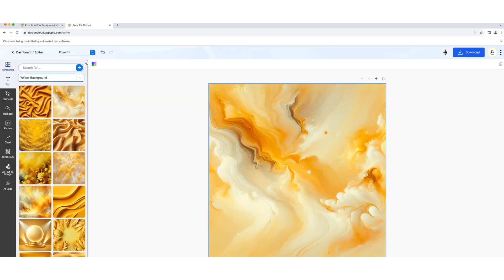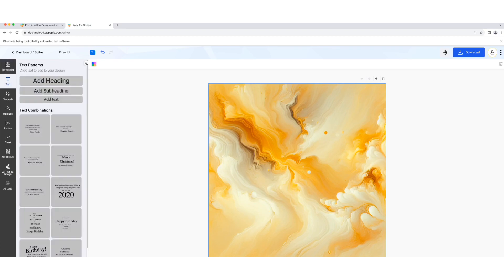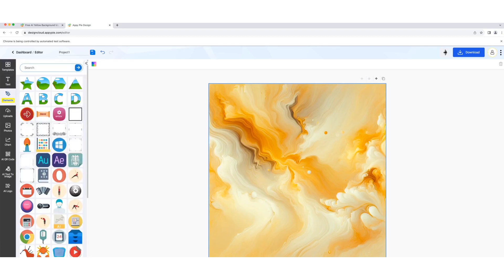If you want to customize your chosen template, adjust text, change fonts, colors, and add images to make it your own.